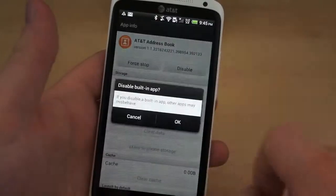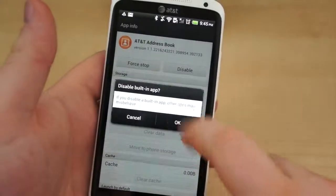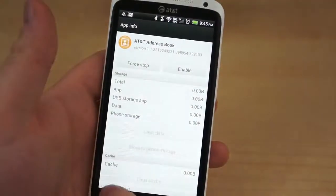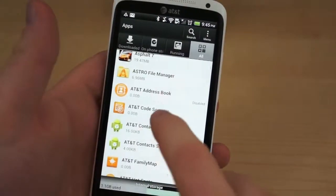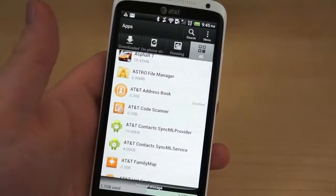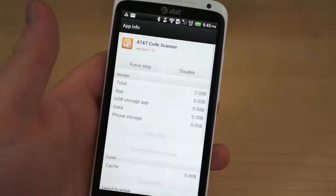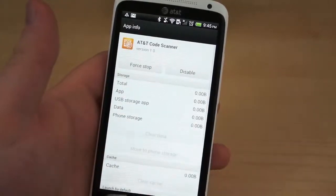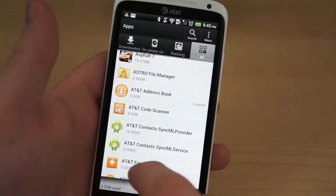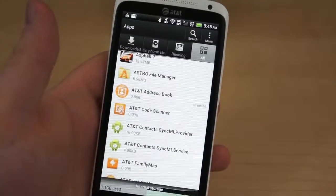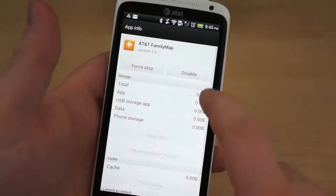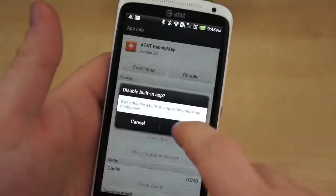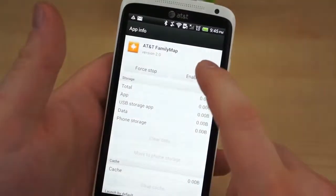But since not everyone is quite so gung ho about rooting their device, the best thing you can do in this situation is disable the application. Once again, navigate to Application Manager, locate the application, and hit the Disable button.